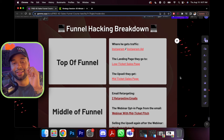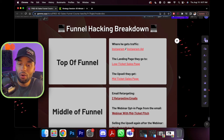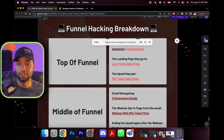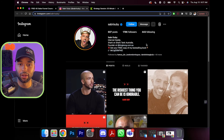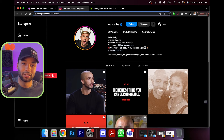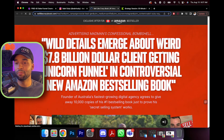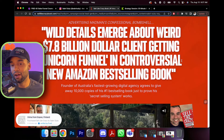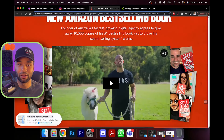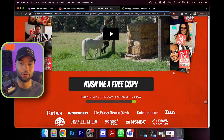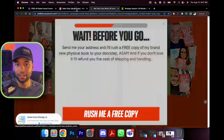Now we have the funnel hacking breakdown — we're actually going to look at some real funnels. We're looking at Sabri Subi because his funnels are great to dissect. On his Instagram bio it says 'get your free copy of my best-selling book' — but the book isn't really free. It's one of those 'it's free, just help me with shipping and handling' where shipping and handling is like $30. Obviously you're paying for the book — it's just the headline. You click 'rush me a free copy,' buy his $17 book or whatever, and give him your email and information. That is his top of funnel.